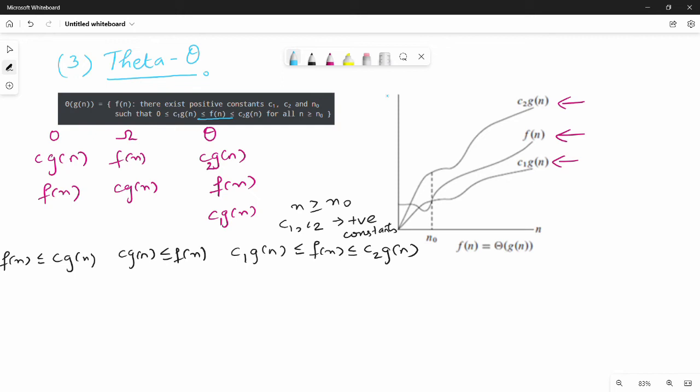If you study the diagram, it will be easy to understand. In all questions we will see the diagram and definition, then work through one example. For the average case, we will take a simple example.